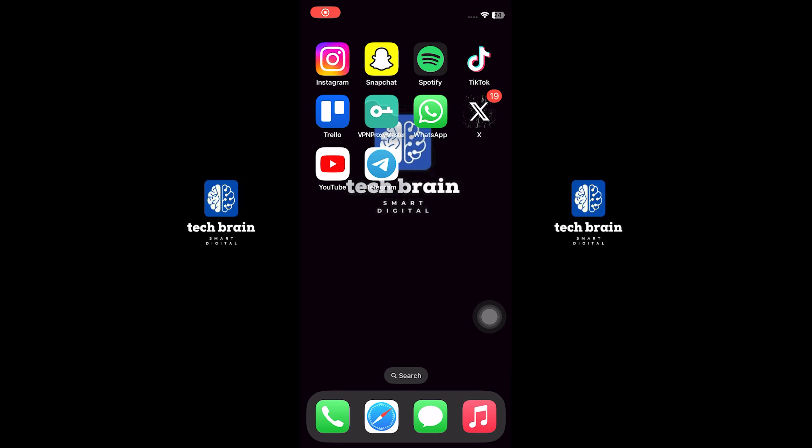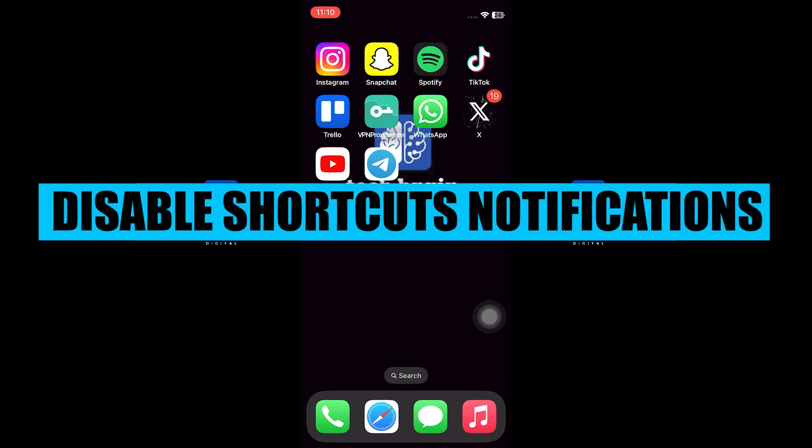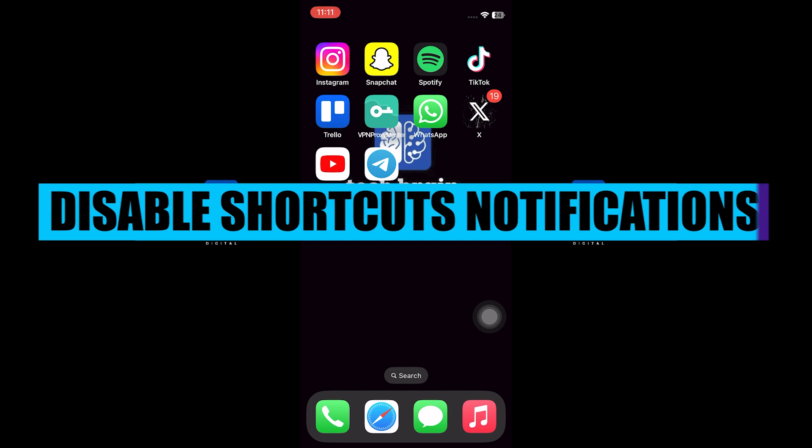Hello everyone, welcome to TechBrain. My name is Sam, and in this video I will show you how to disable shortcut notifications and banner pop-ups.